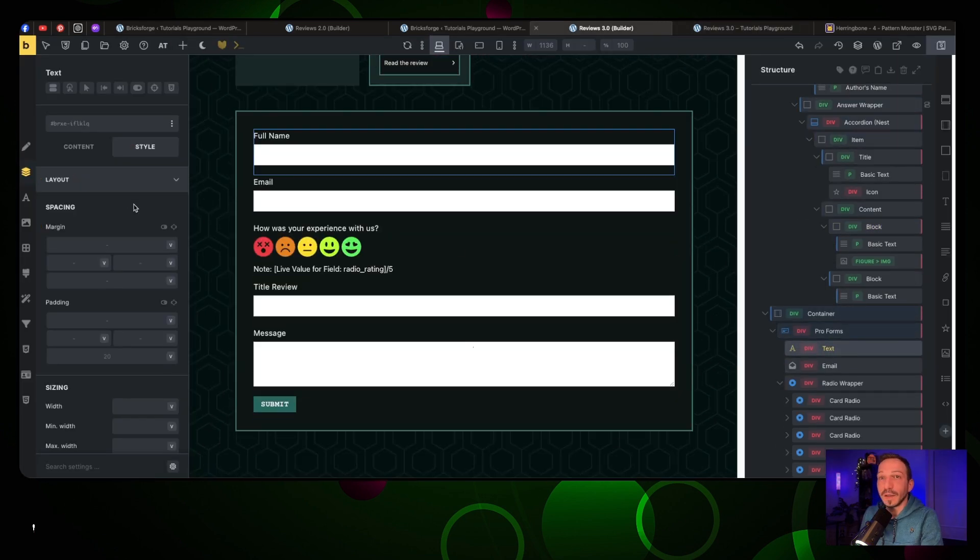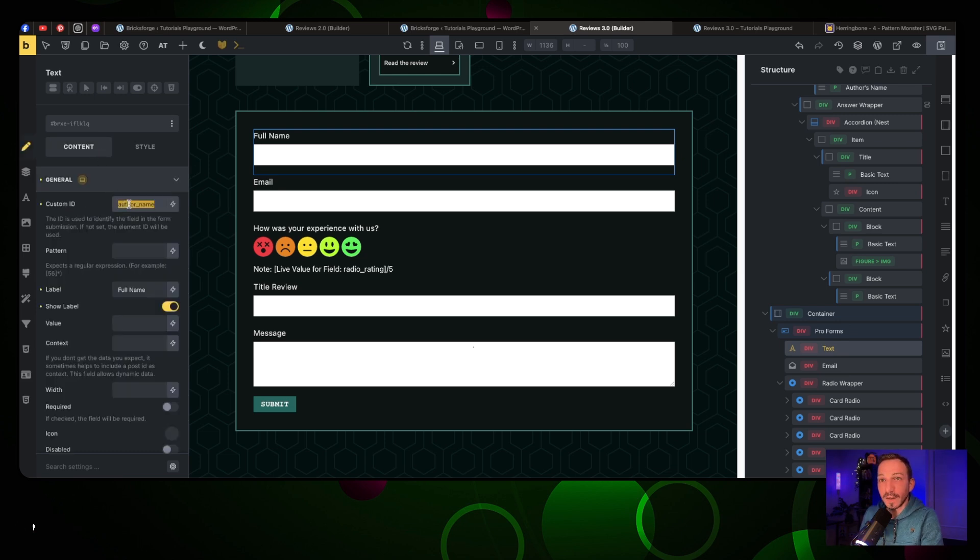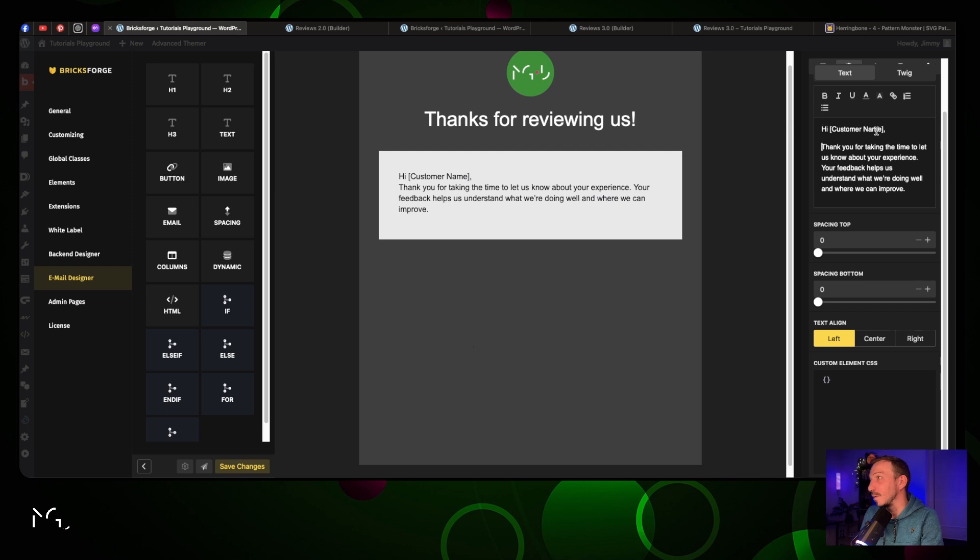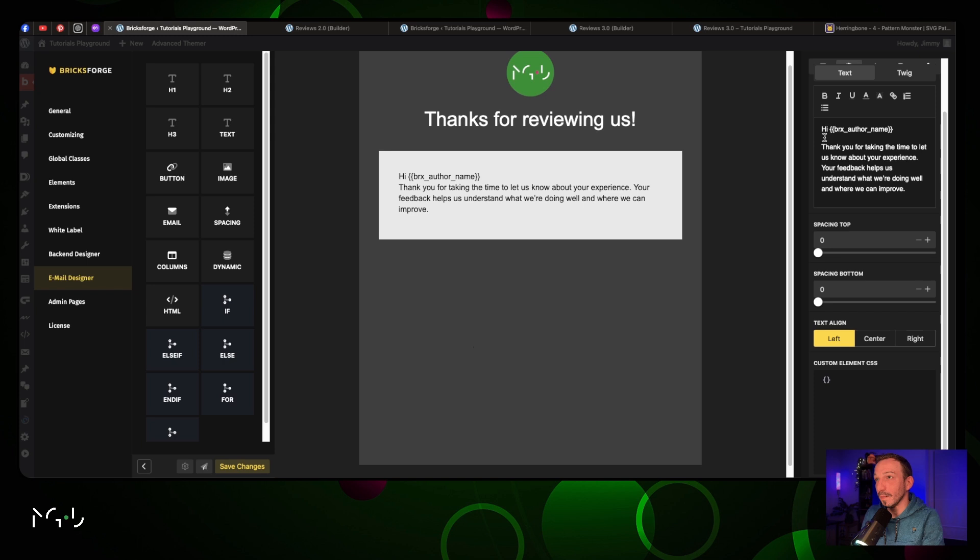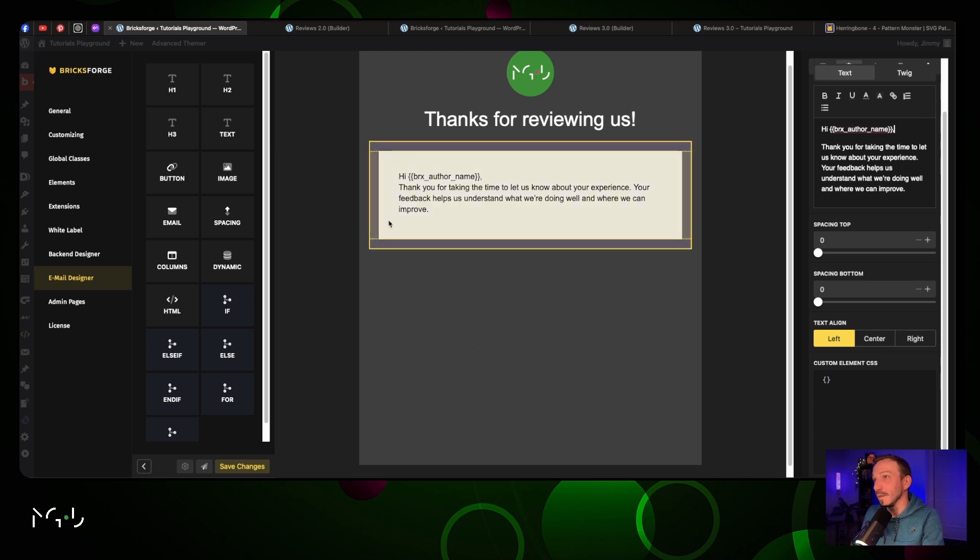We just need to go back into our email form from the previous video. We're gonna go into Content and just take that name - the custom ID from this one. We're gonna put two curly brackets, opening and closing, then brx_authors_name. That means you will have the name of the author in there. We're just gonna put the comma right here.